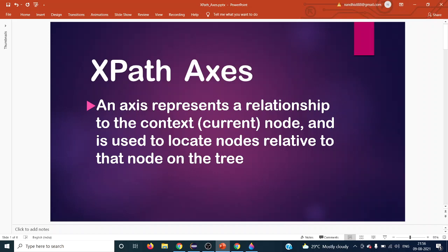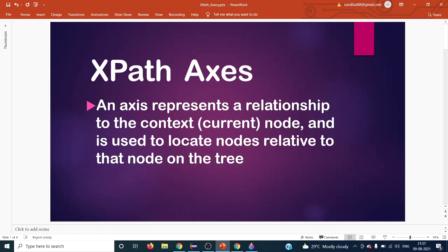Hello everyone, welcome back to the next Selenium tutorial. Today we are going to see XPath axis. Axis represents a relationship to the current or context node and is used to locate nodes related to that node on the tree. Context or current node means the node or web element you are currently pointing to. XPath supports multiple axis names to represent relationships between nodes in your HTML.